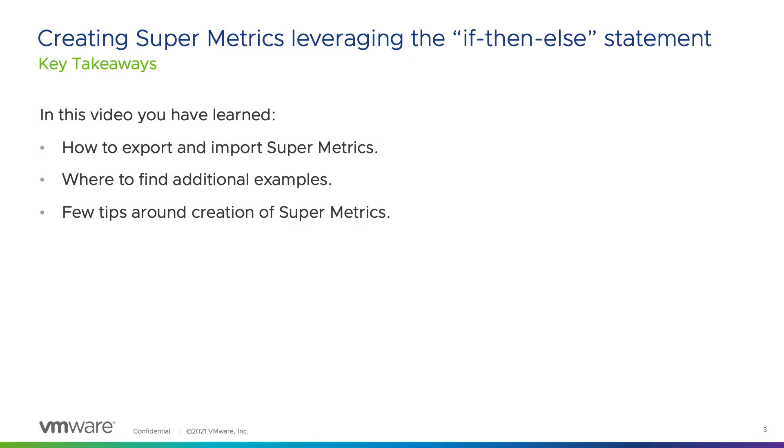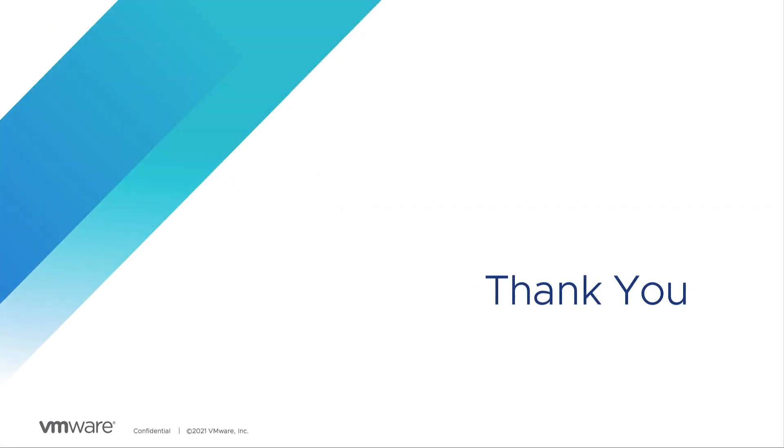In this video you have learned how to export and import SuperMetrics, where to find additional examples, and I gave you a few tips around the creation of SuperMetrics. Thank you for watching this video and make sure you don't miss the next part.